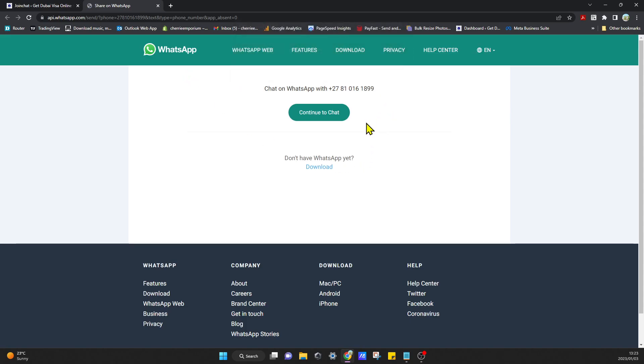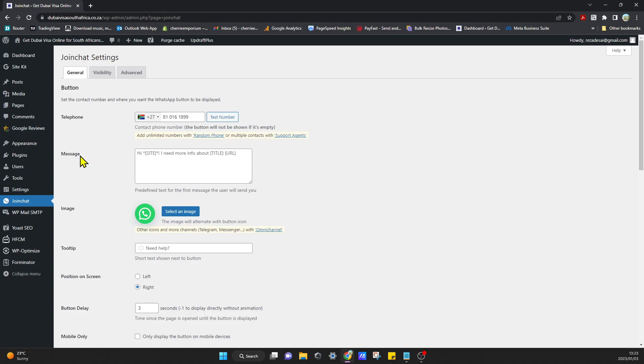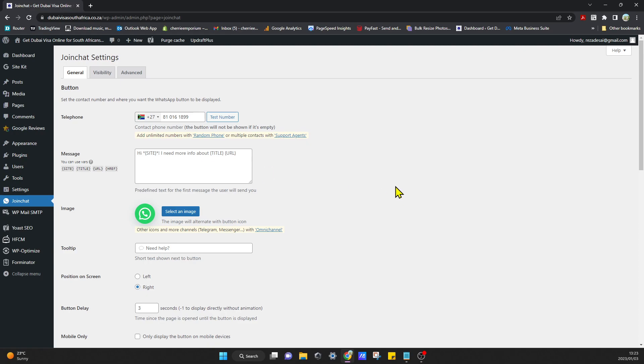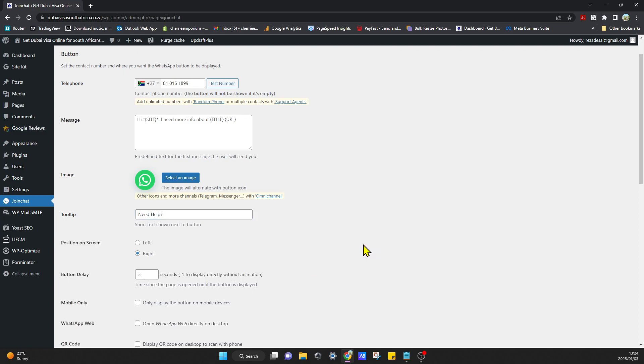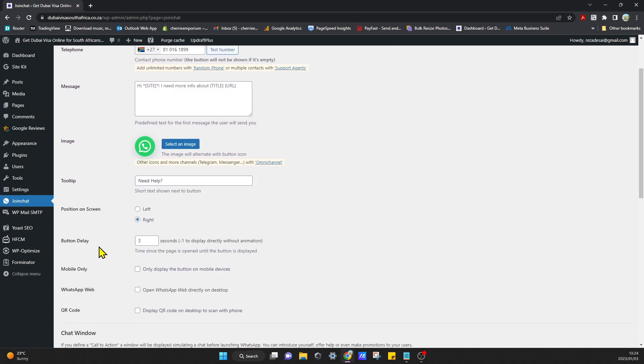You can add a message if you'd like. You can select a default image or you can select your own image. You can also have text showing next to the icon. I'm going to go with the need help text and you can also select where you want the position of your icon to be. I'm going to select the right.